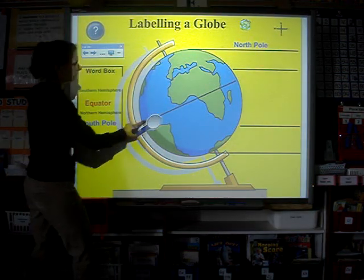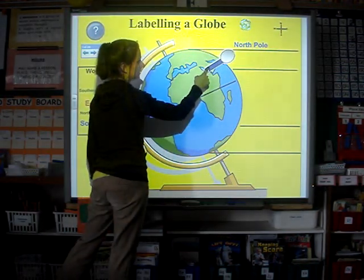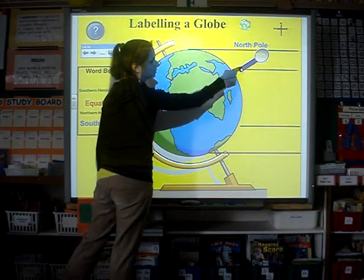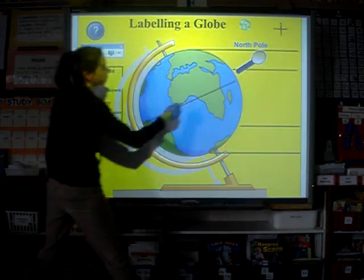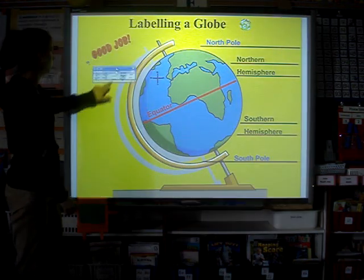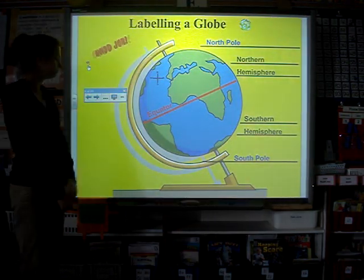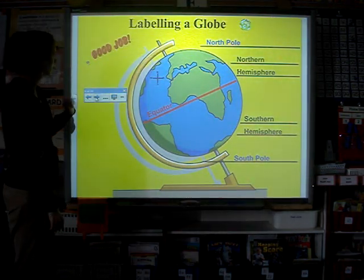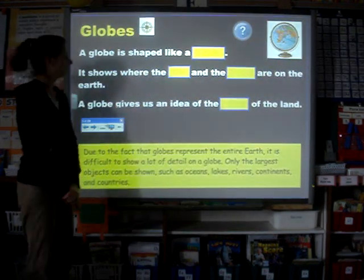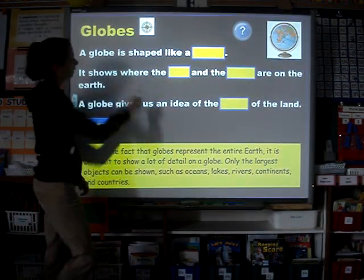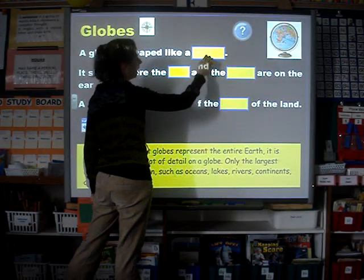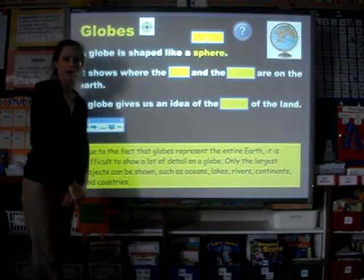As students work they will use the magnifying glass by sliding it under the line to check their answers as they go. Students can then tap on the compass rose to view the diagram. Here the students will be asked to recall what they've learned about globes by reading the sentence and filling in the word that's missing. Students can then move the box to reveal the answer.